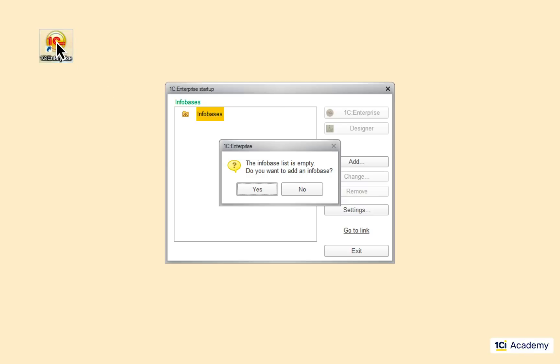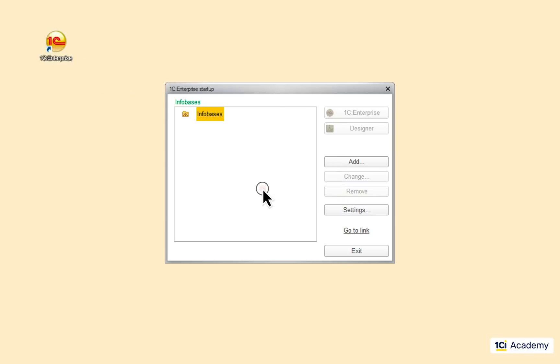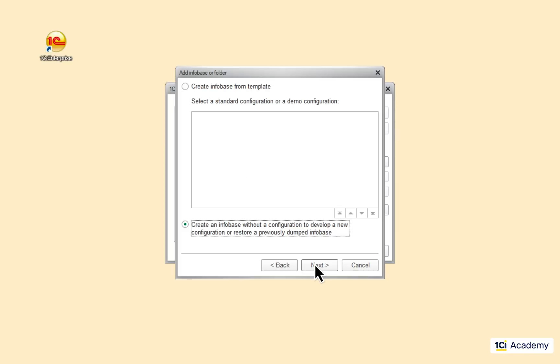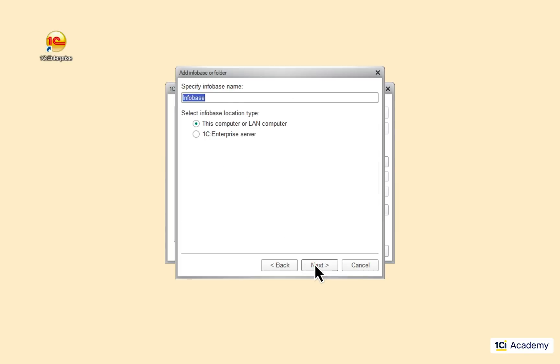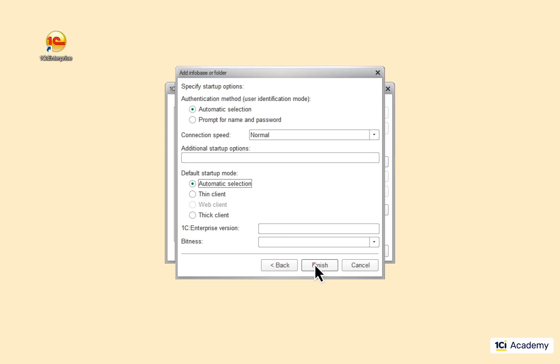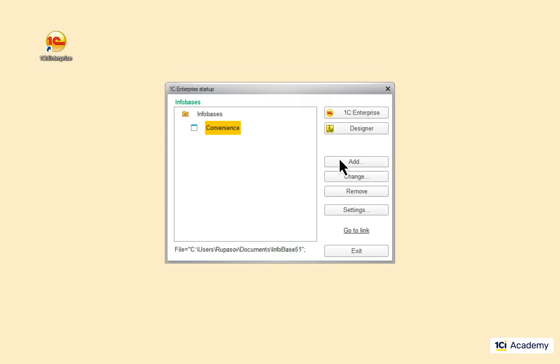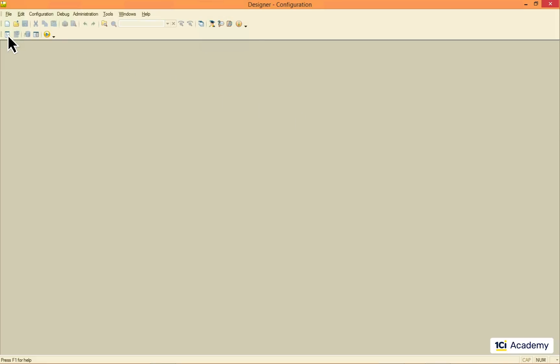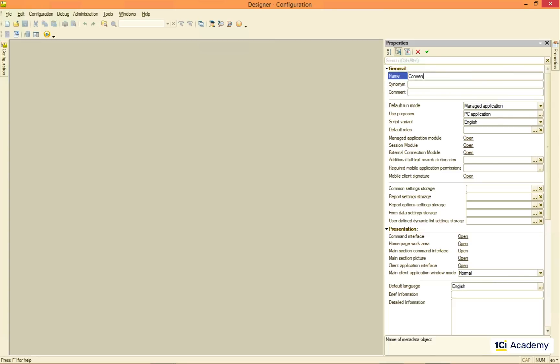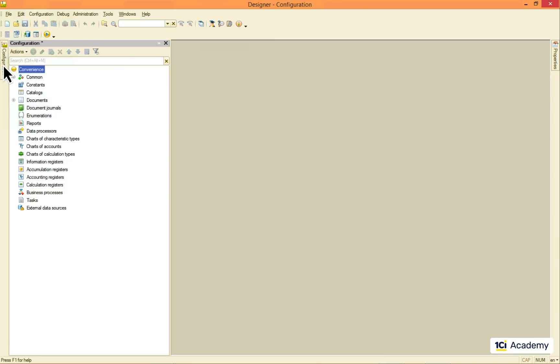So, I'm running the platform and adding a new application to the list. Now I'm gonna develop the application called Convenience. First off, I need some place to store the list of products I sell. This would be the products catalog.